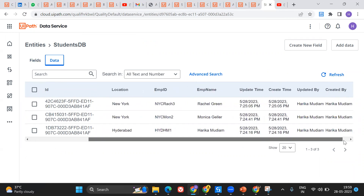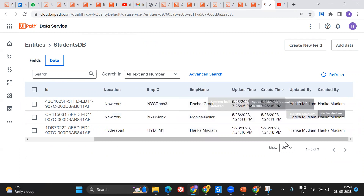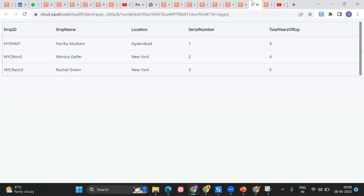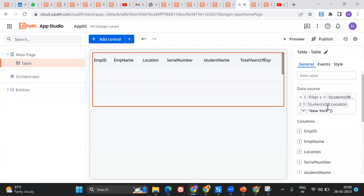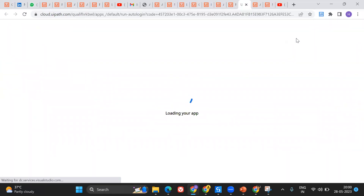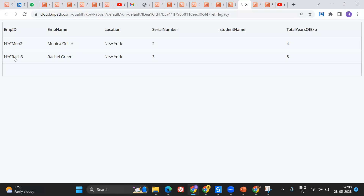In Student DB I have this particular data: location, employee ID, employee name, total years of experience, along with a serial number — these are the different data fields in my Student DB entity. My app has got all this information. I'm going to filter the data table to contain only New York records. Let's do a preview and see — the data table now contains only the employees whose location is New York City. This is how you can do a lot of things with UiPath Apps and Data Service.